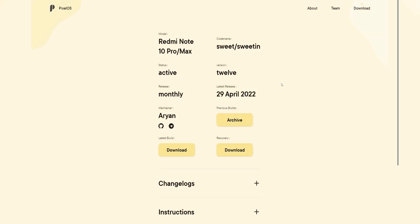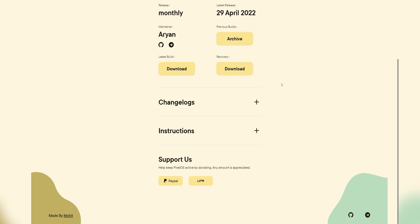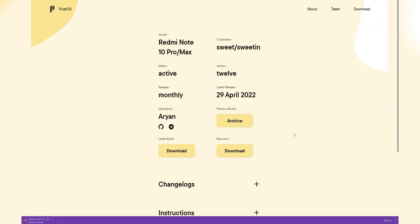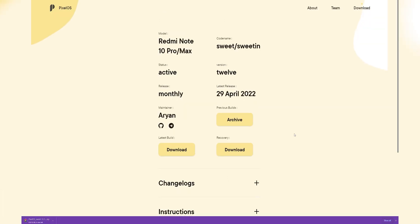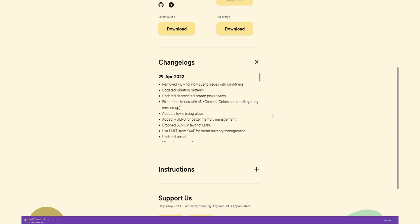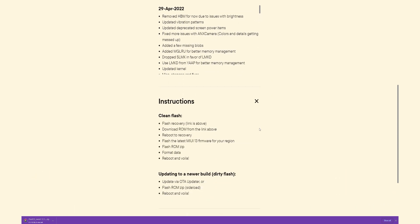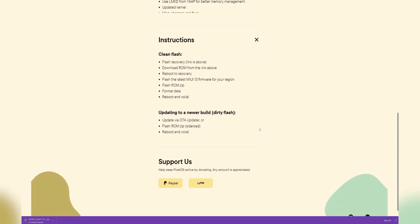The best part about this ROM is downloading it — the website actually looks awesome. You can see the changelogs and instructions there. It's one of the best ROM downloading websites I have ever seen.